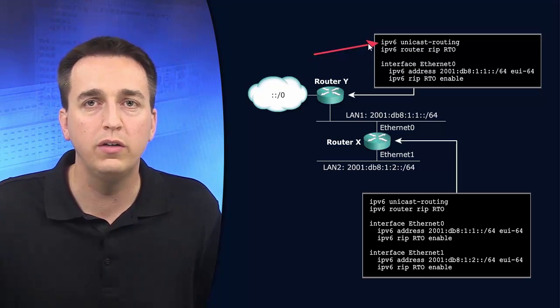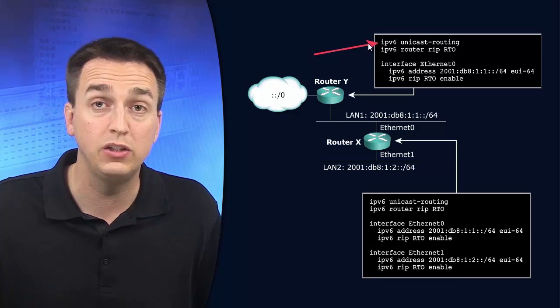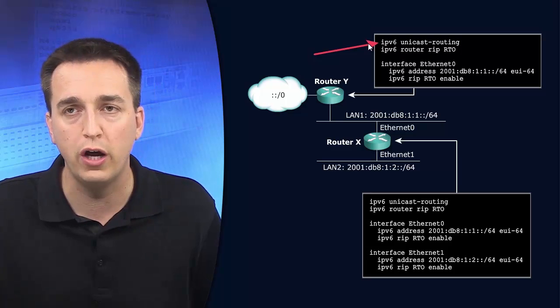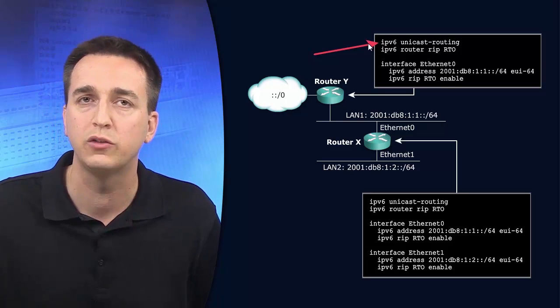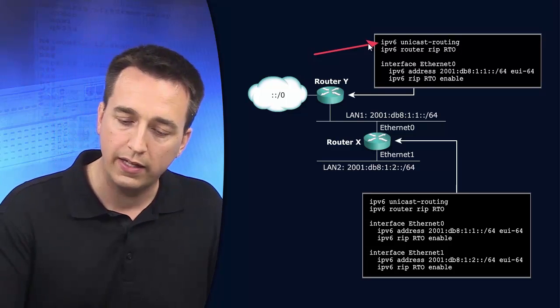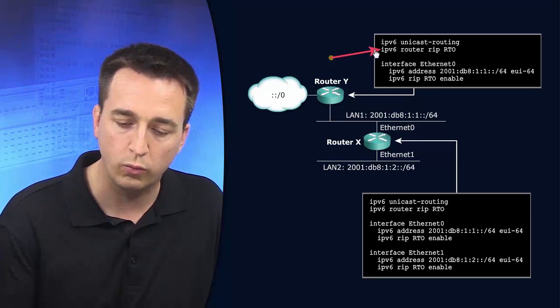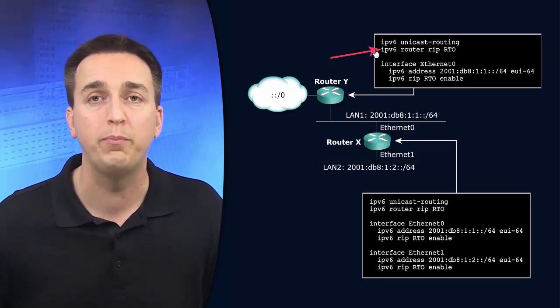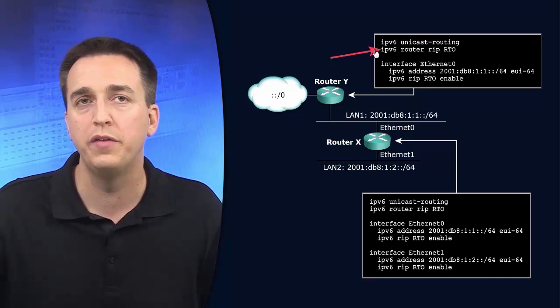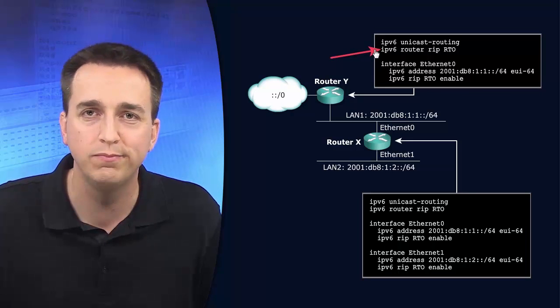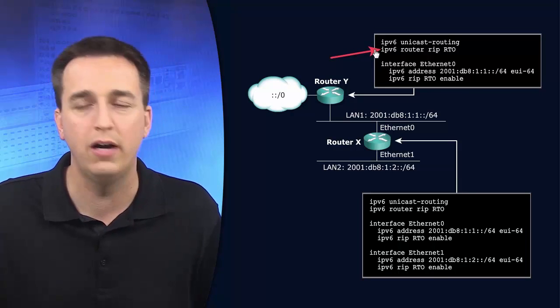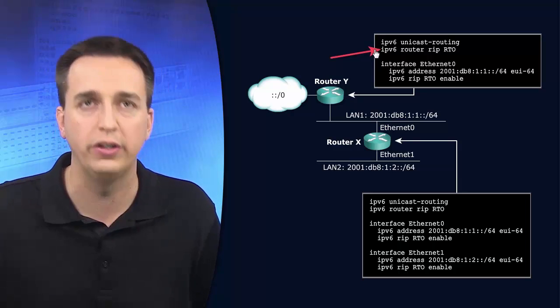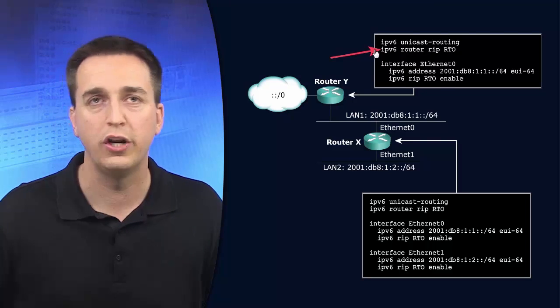In global configuration mode you issue the IPv6 unicast routing command to turn it on. If you fail to turn on IPv6 routing when you enter the next command IPv6 router RIP to enable the RIP routing process on the device, it'll tell you. IPv6 unicast routing is not enabled, you must turn it on. So you have to go back and turn it on.